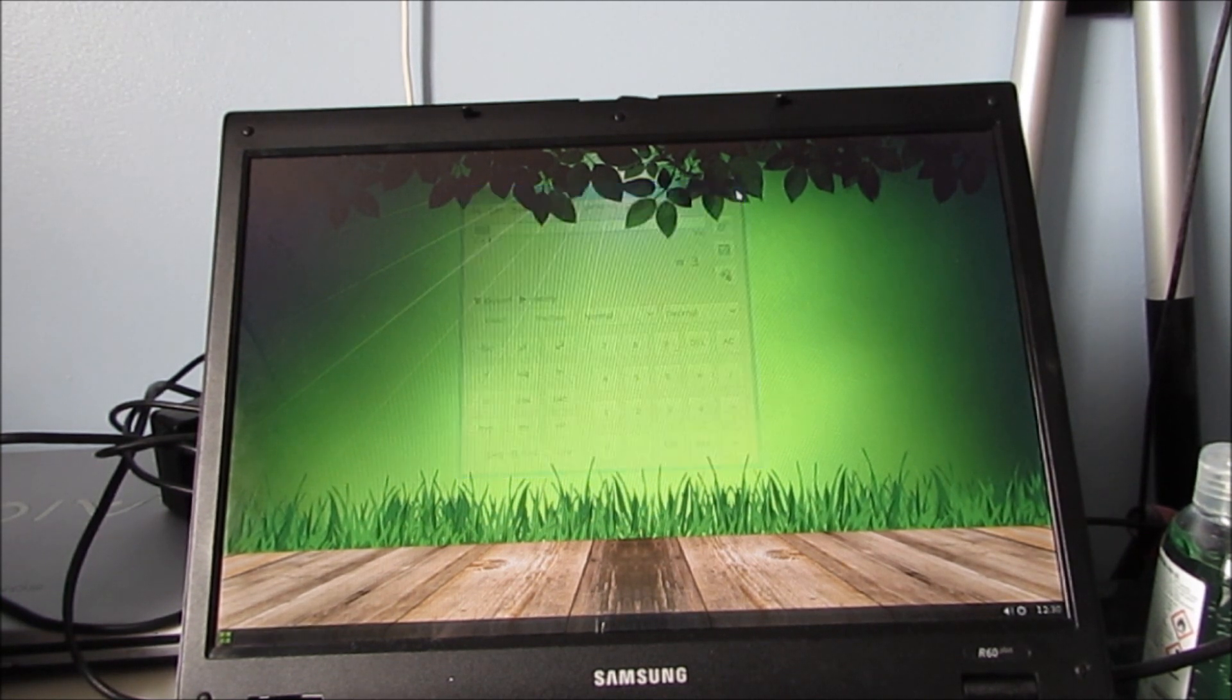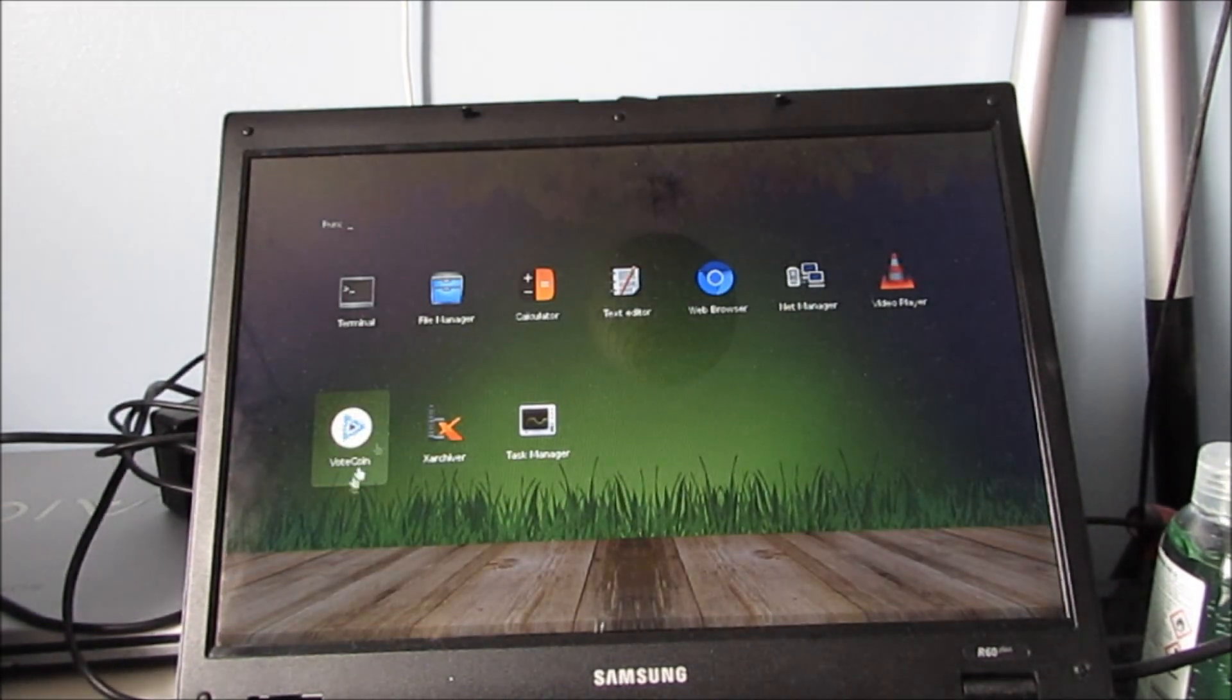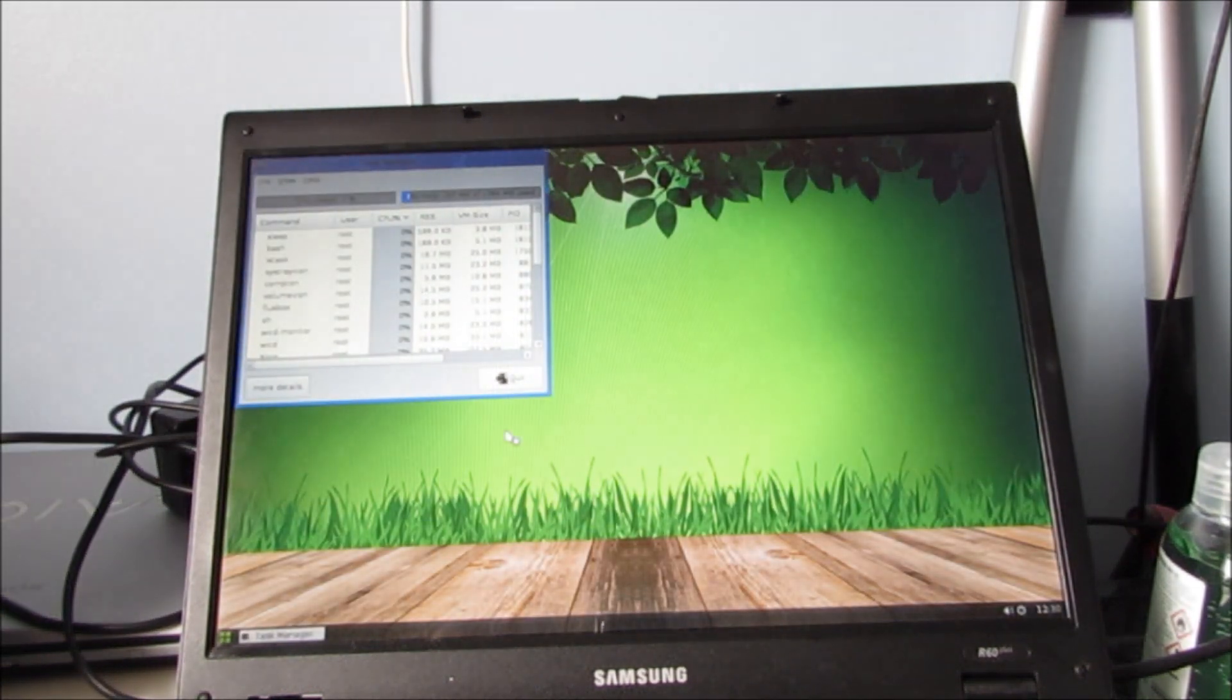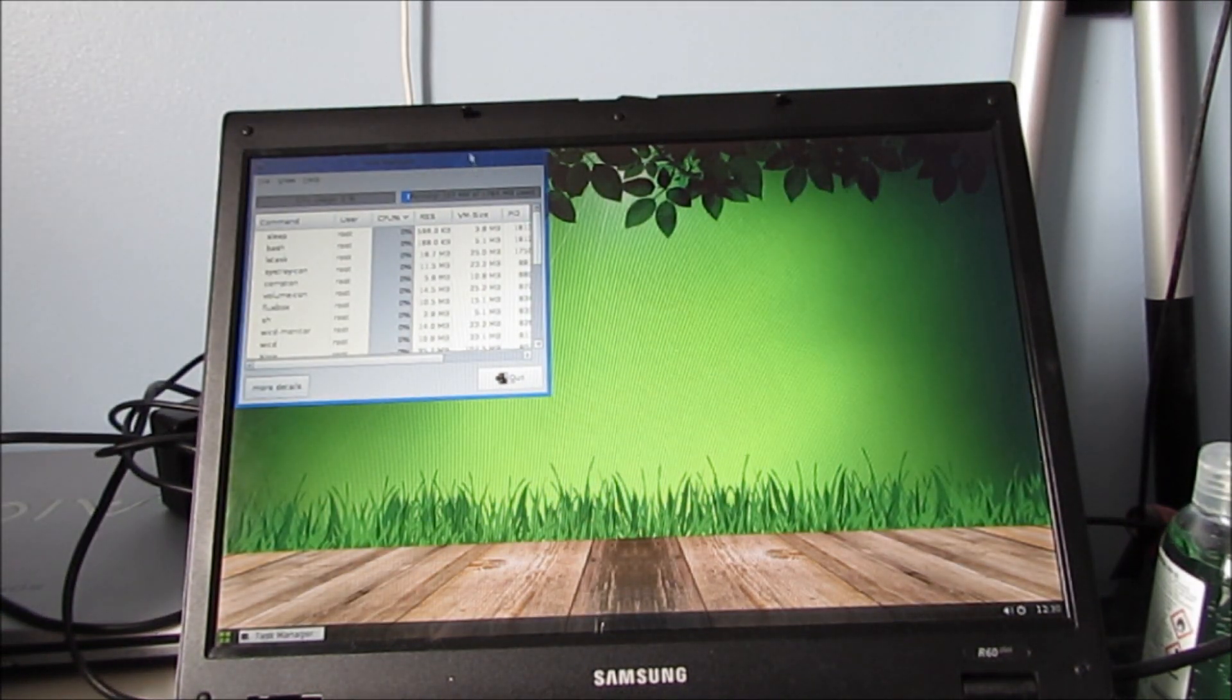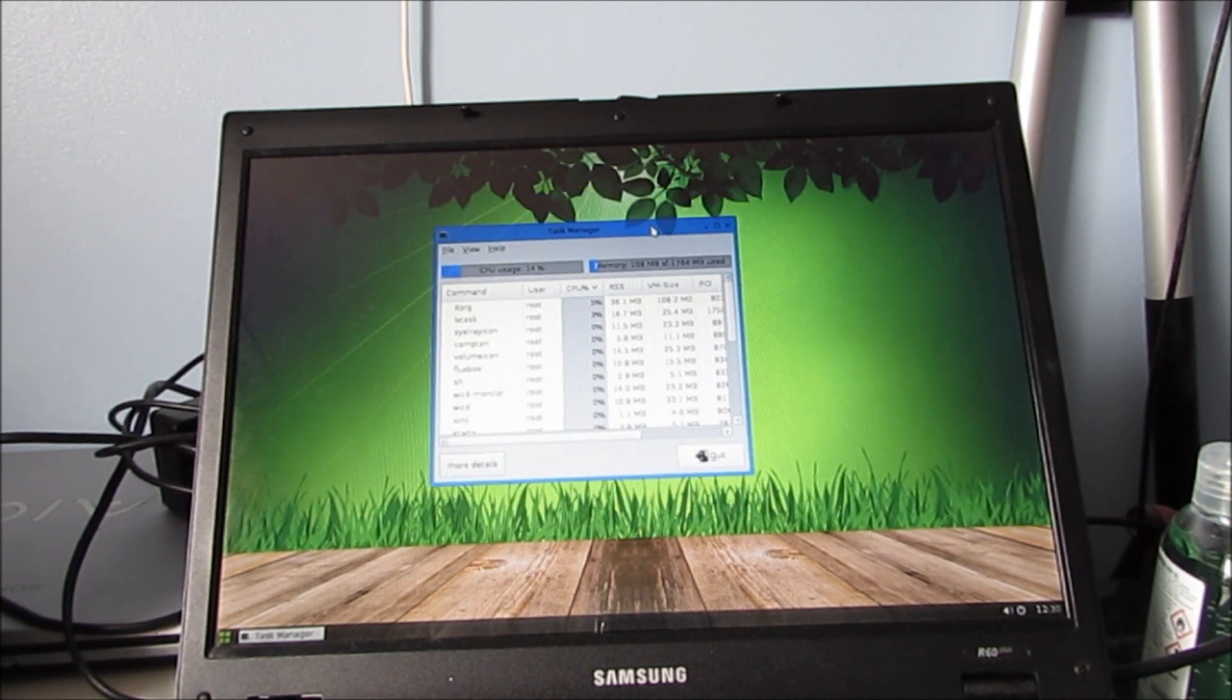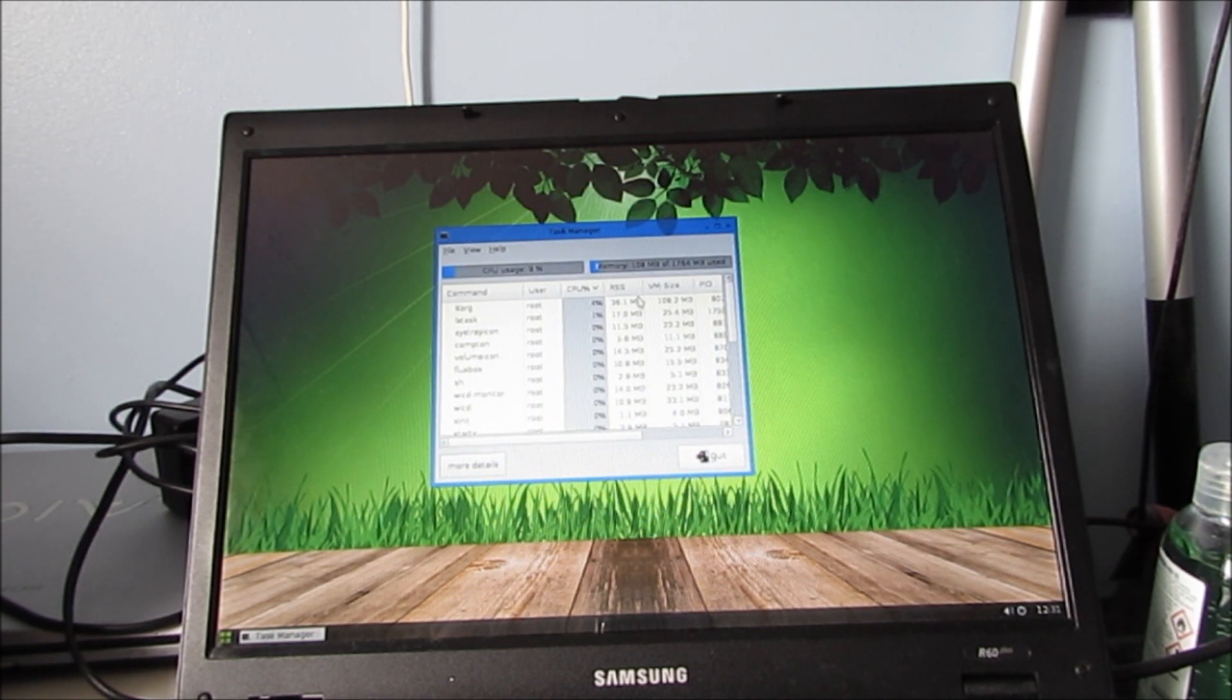So, yeah, obviously that works. Task manager. Quite similar to the Windows task manager. Pretty good.